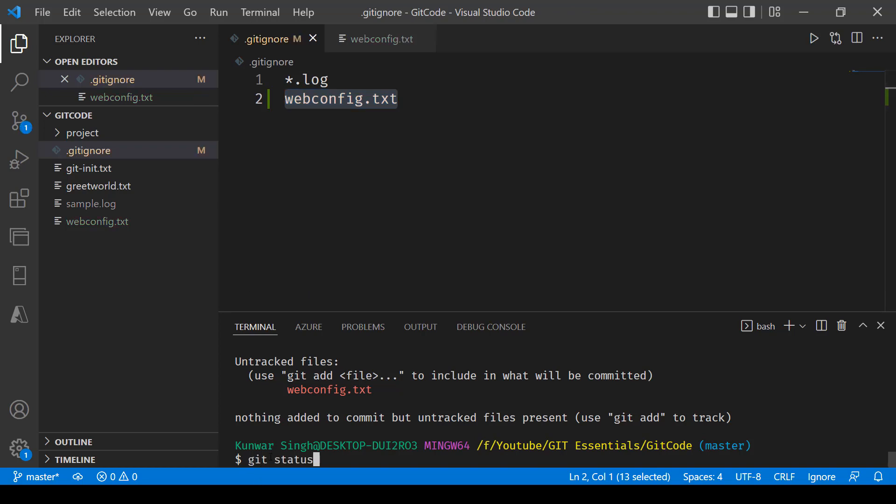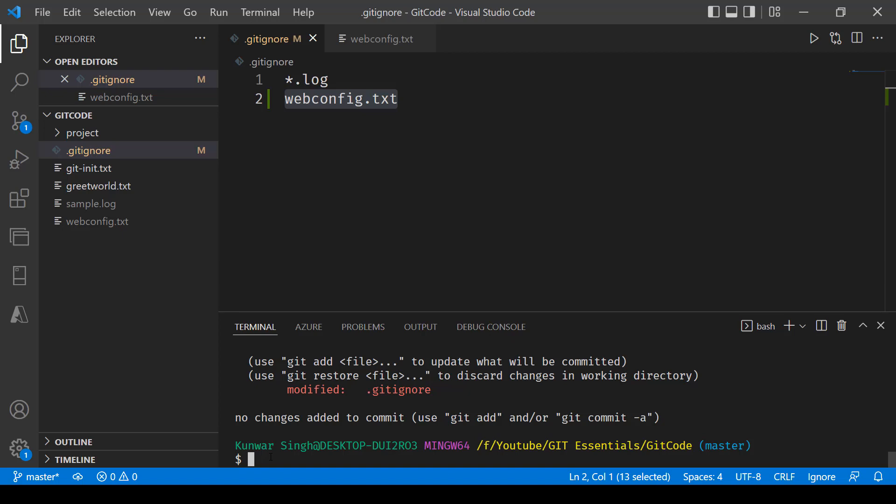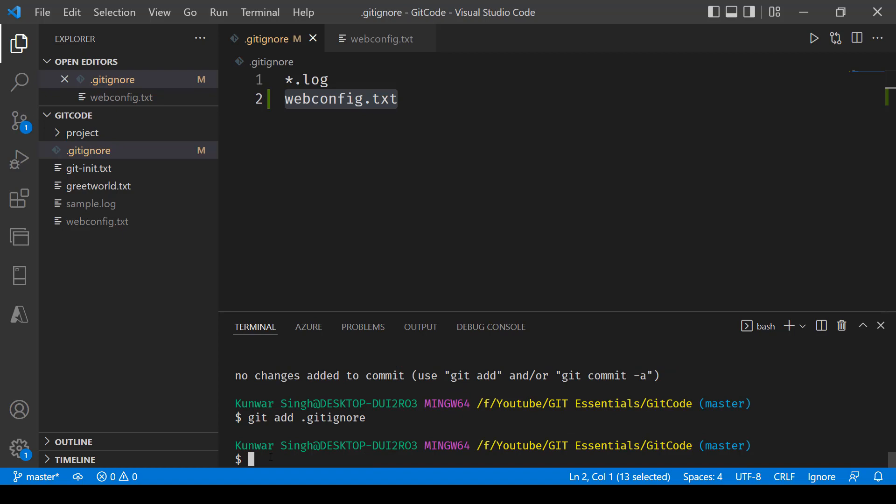Let's go ahead and commit this file again. So we'll say git add git ignore, and then we'll say git commit minus m ignore tracked files.